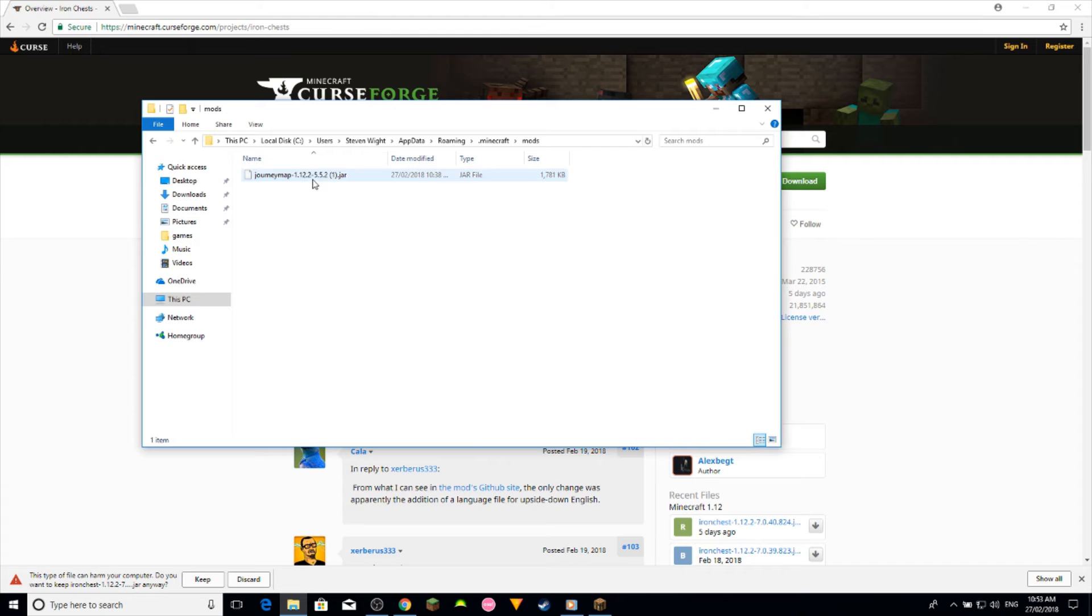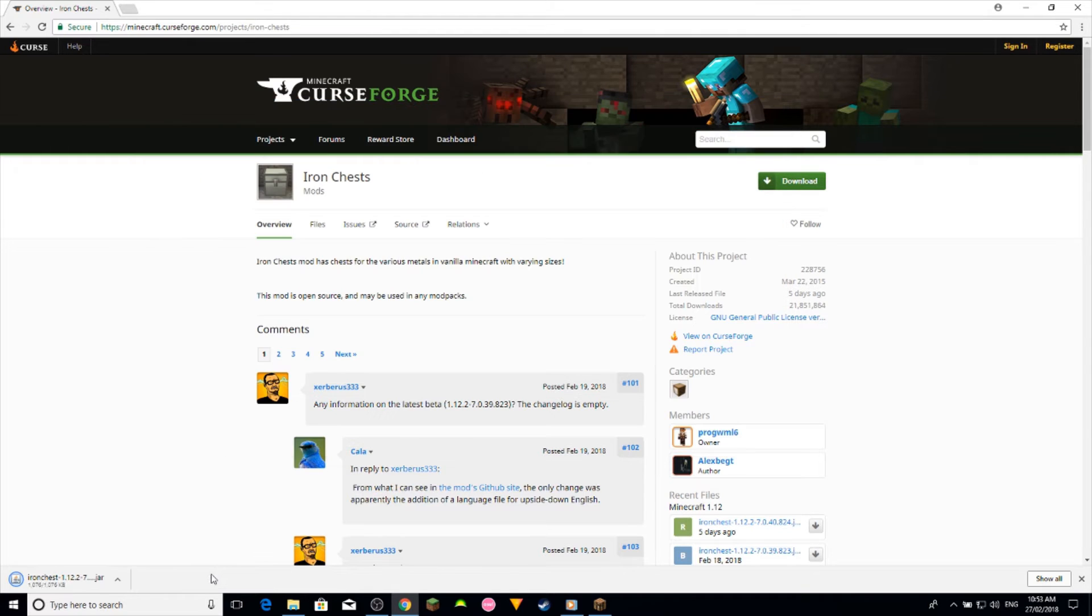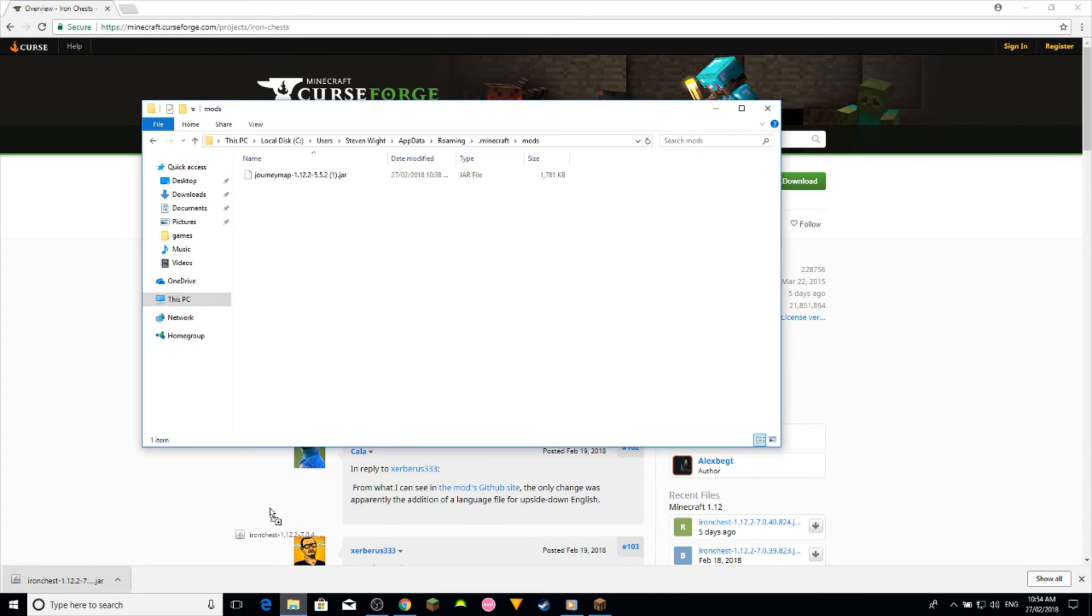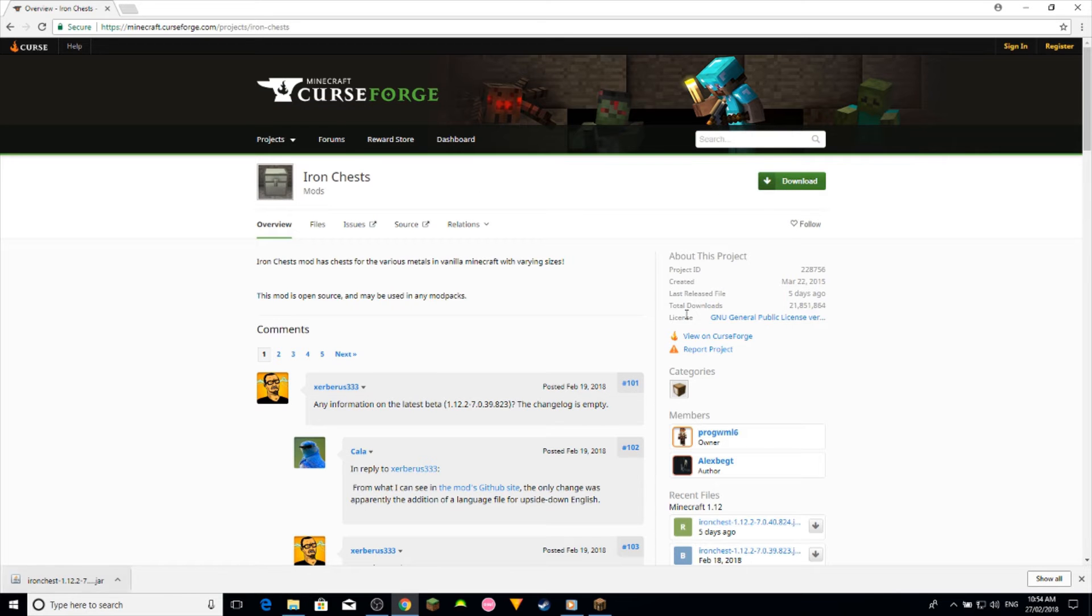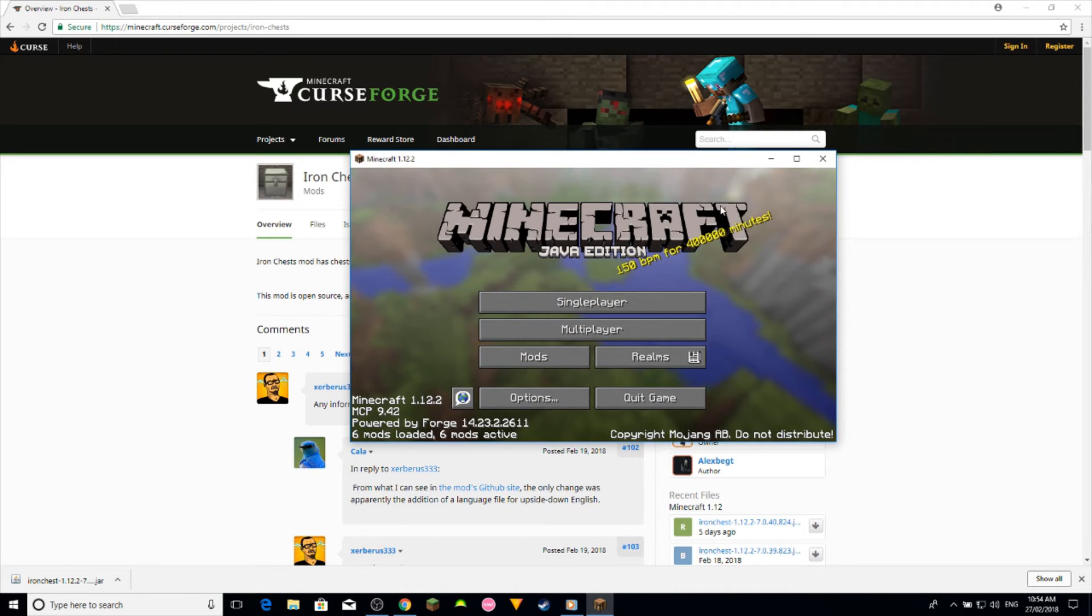Now I've already got a mod in there installed, so what you want to do is click, drag, and drop into the folder and that should be in there for you now.